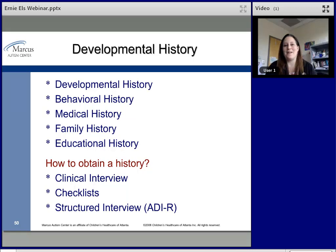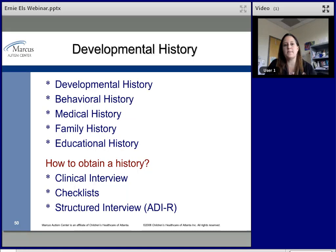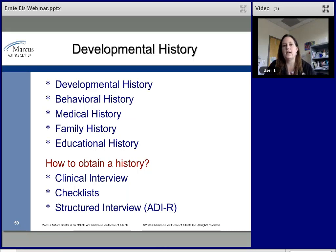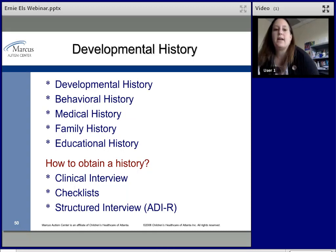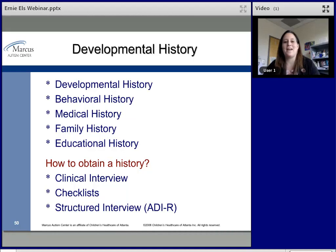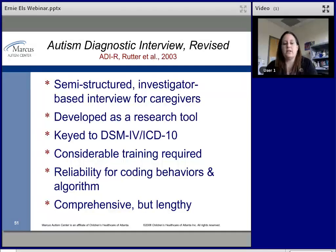Developmental history involves asking whether milestones were met and gathering behavioral history — was the child an easy baby, or a super colicky one? Many parents of children with autism report their child could play for hours without needing engagement from anyone. We also gather medical history — feeding difficulties, ear infections — and family history of autism or related conditions, as well as educational history such as trouble remaining in a preschool program. A good clinical interview is recommended, though structured interviews are available.